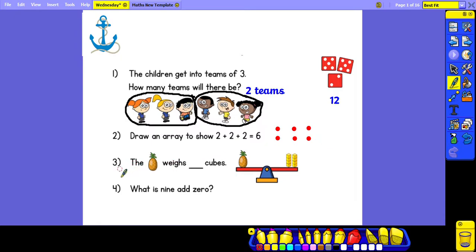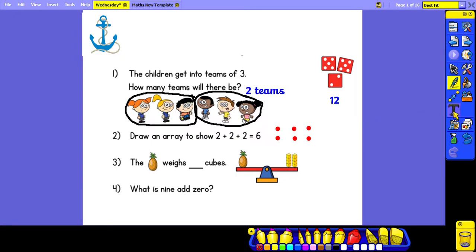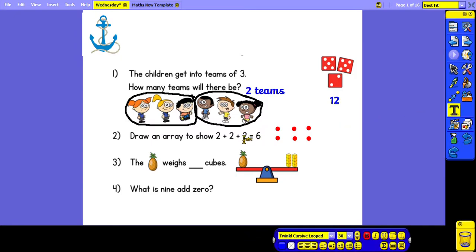Question 3: the pineapple weighs how many cubes? Having a look at the balance scales, we can see that there are 2 stacks of 4 cubes. And double 4 is 8.